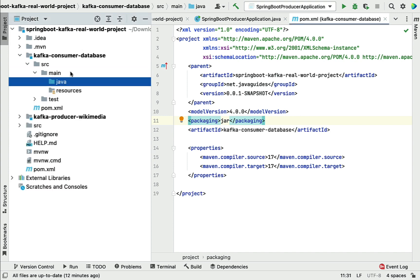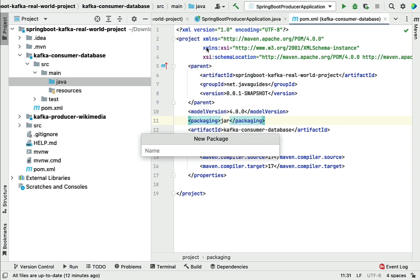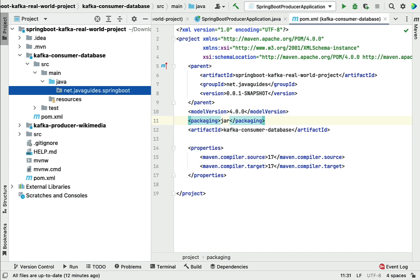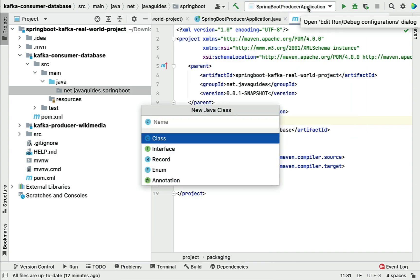Next, let's create a main entry point class for this project. Right-click on the java package, choose New > Package, and give the package name as net.javaguides.springboot. Hit Enter, and within this package we're going to create a Spring Boot main entry point class — right-click, New > Java Class, and name it SpringBootConsumerApplication. Hit Enter.